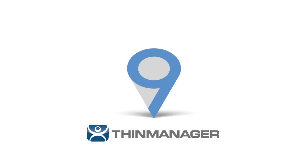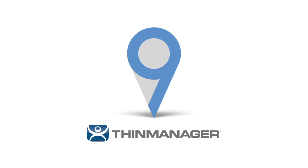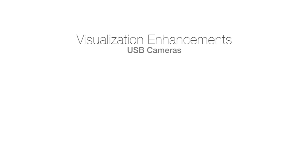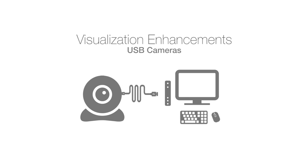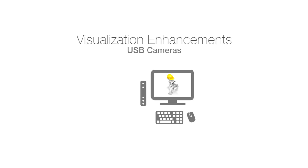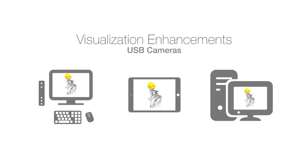Version 9.0 adds several visualization enhancements to expand the view of your automation network. USB cameras can now be used in addition to IP cameras. Simply plug a USB camera into a terminal and the video feed can be used as a display client to be viewed on any authorized device on your network.